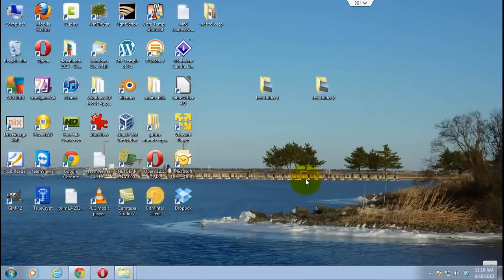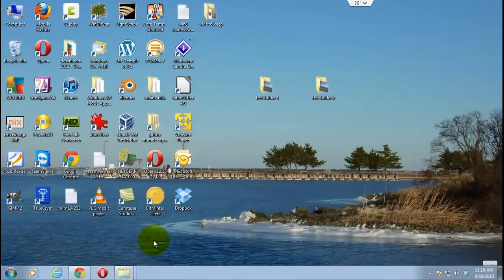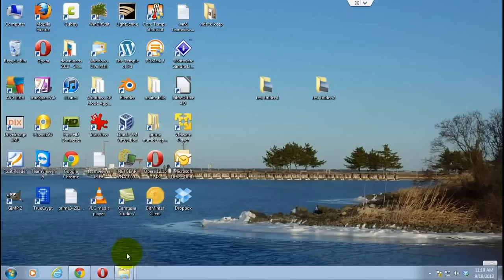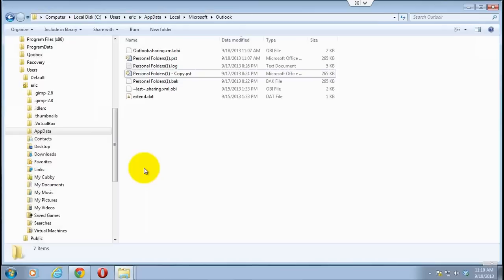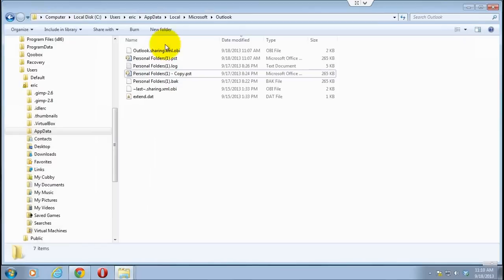First off, before you do anything with Outlook you want to basically back up your PST file. I will post the common locations in the show notes below, but it's basically in a folder under your user in a folder called Outlook, and it's called a PST file.